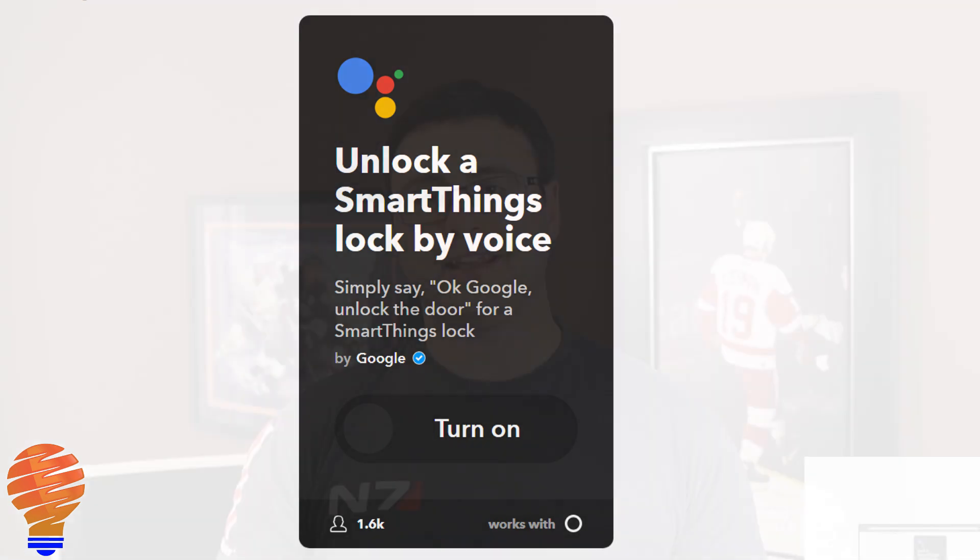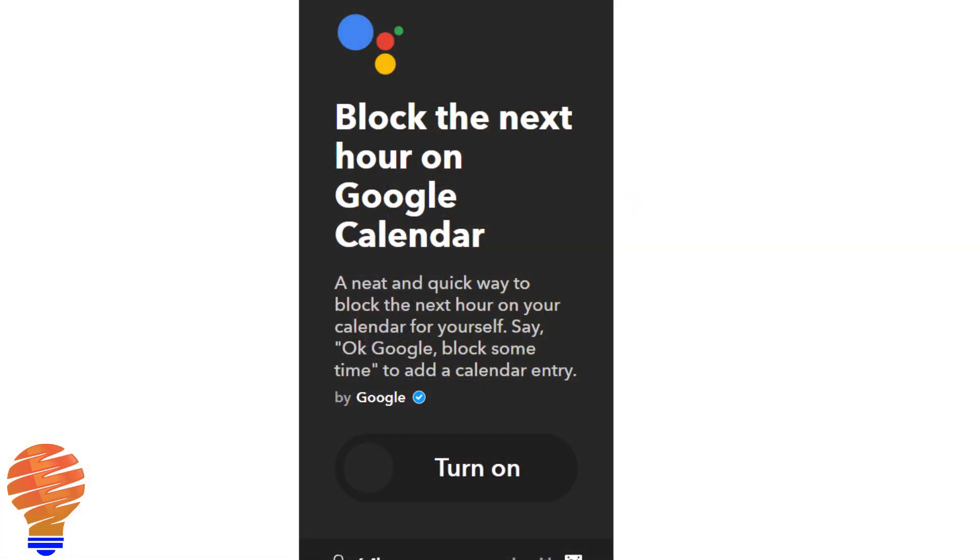Something that is still in development a little bit from Google and from If This Then That is the ability to work with calendars. You can create your own calendar entries on both an iOS device and on Google Calendar or an Android device, and then use the functionality of those two calendars to synchronize with the other. So you can entirely manage your home calendar and your work calendar through If This Then That and the Google Home.